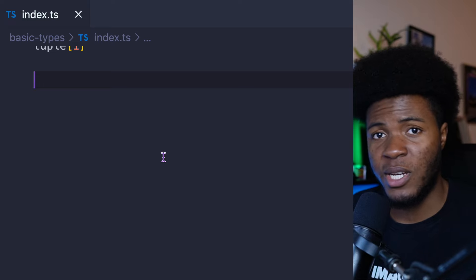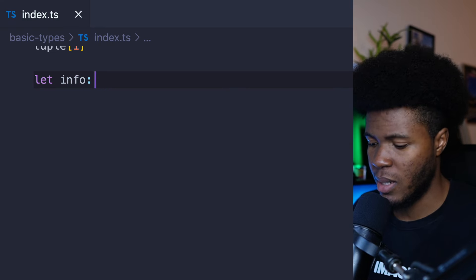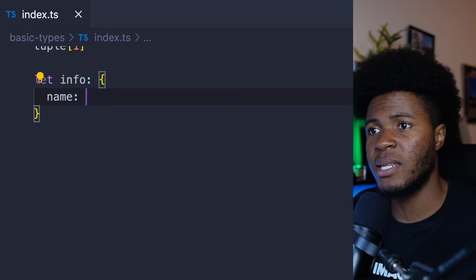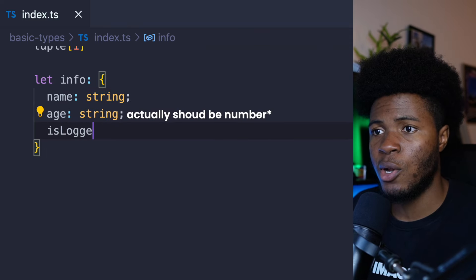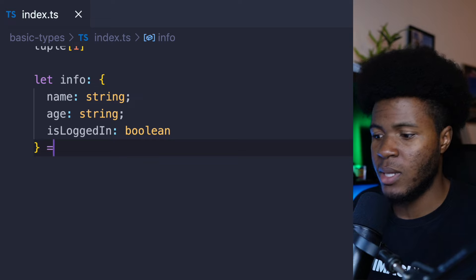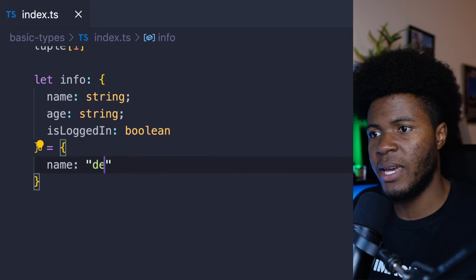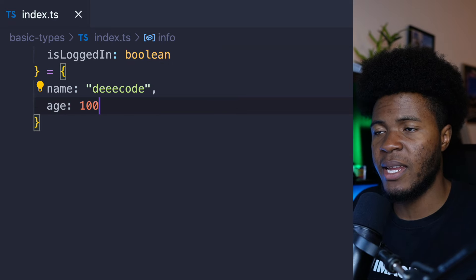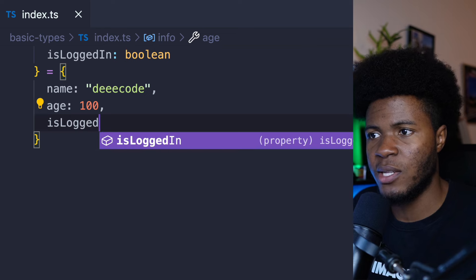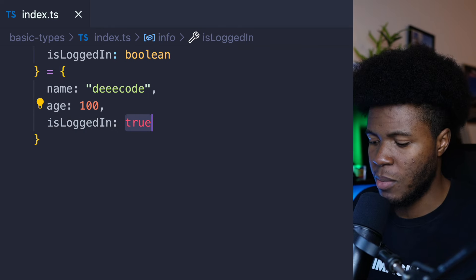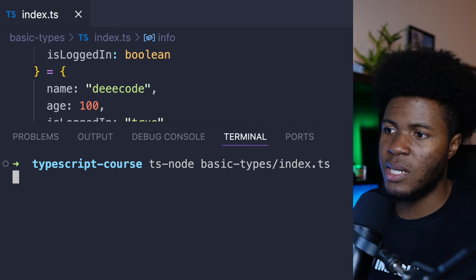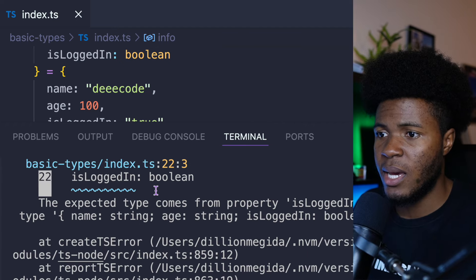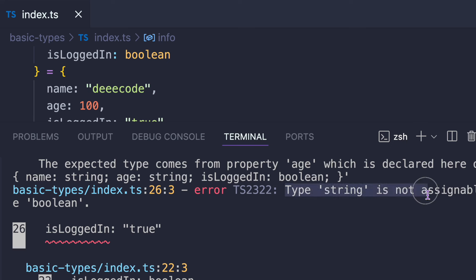You can also have object types. For example, we can say let info, and then type it by saying name should be string, age should be string, and isLoggedIn should be boolean. Now in this info, I can specify a name, an age, and isLoggedIn as a boolean. But if I should make isLoggedIn a string and run ts-node, we're going to have an error: type string is not assignable to type boolean.